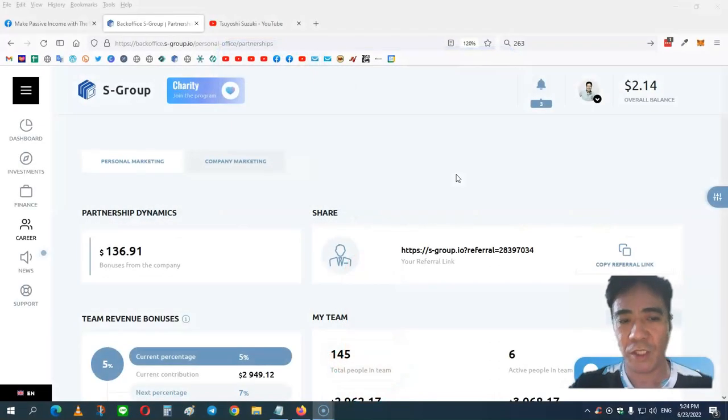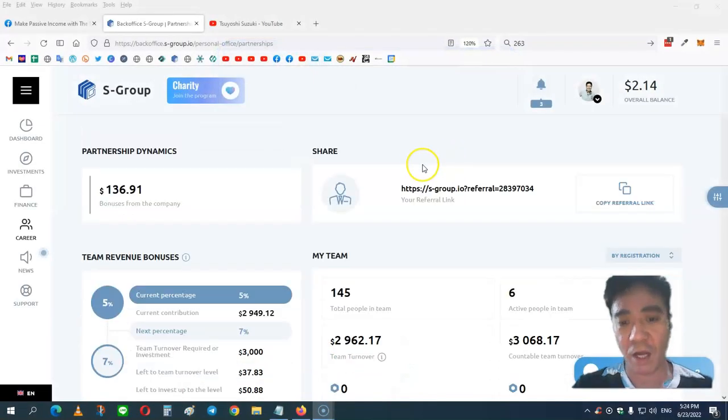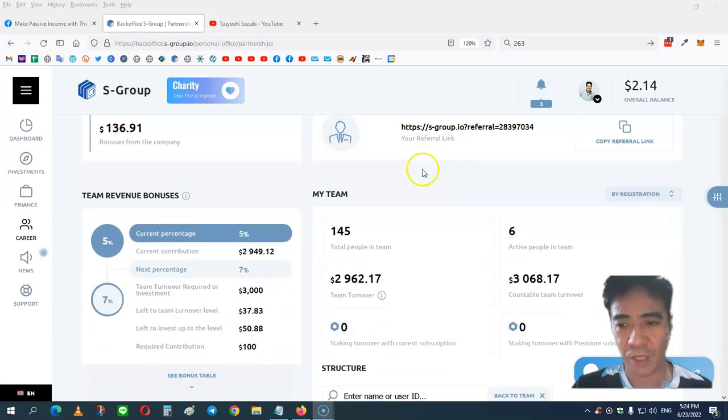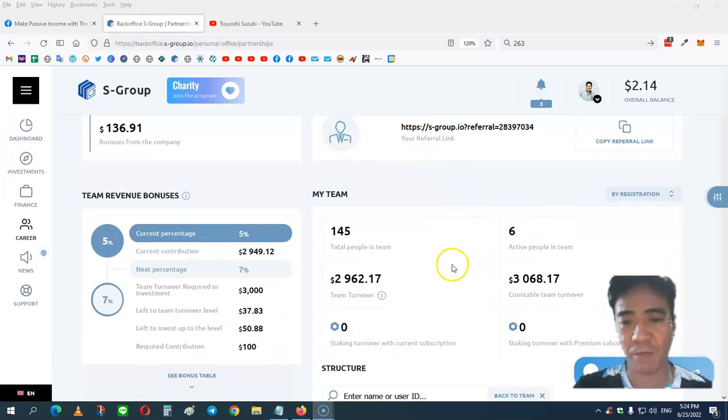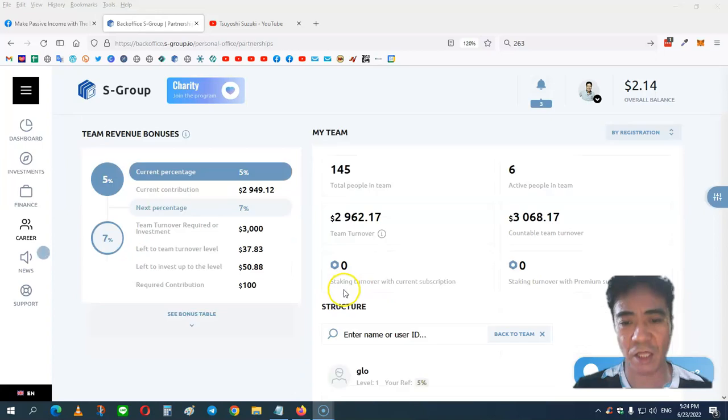Okay, so let's see my account. So now I have 145 people in my team and I have six active members, and my team turnover is $2,962.